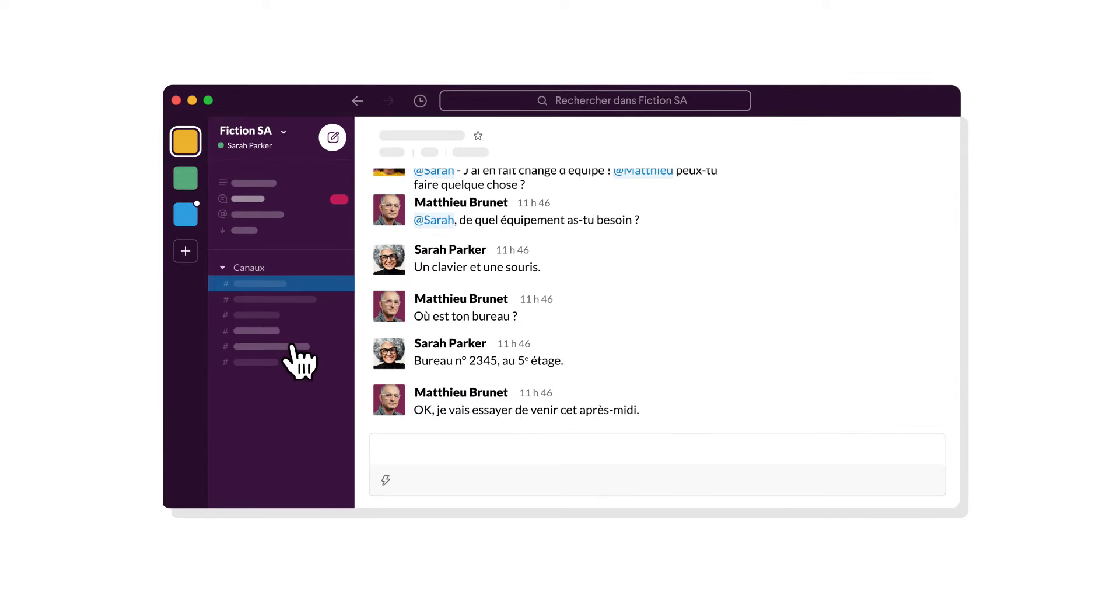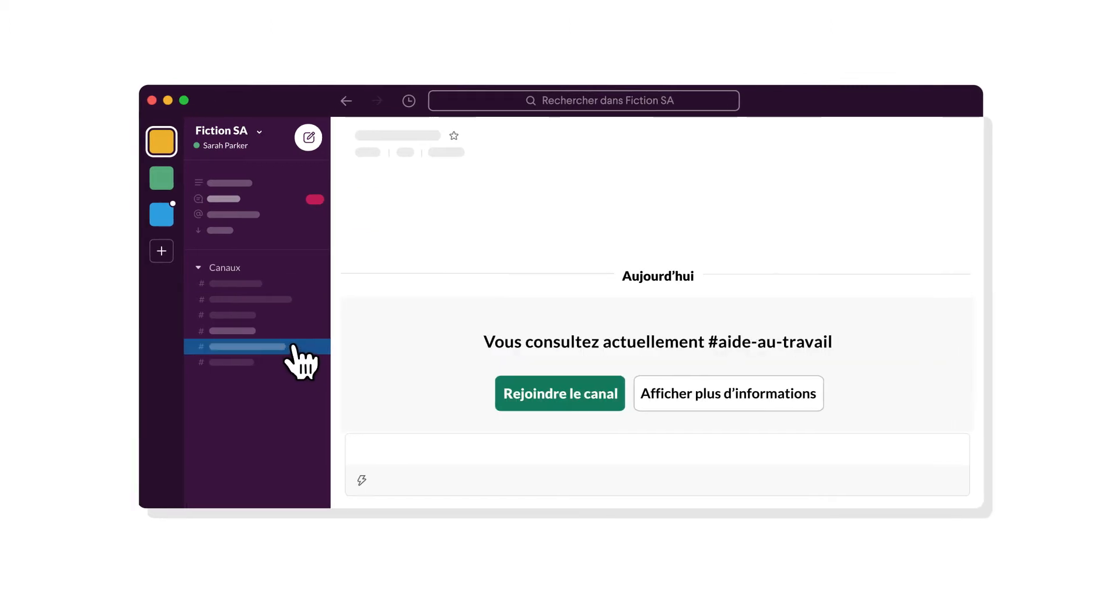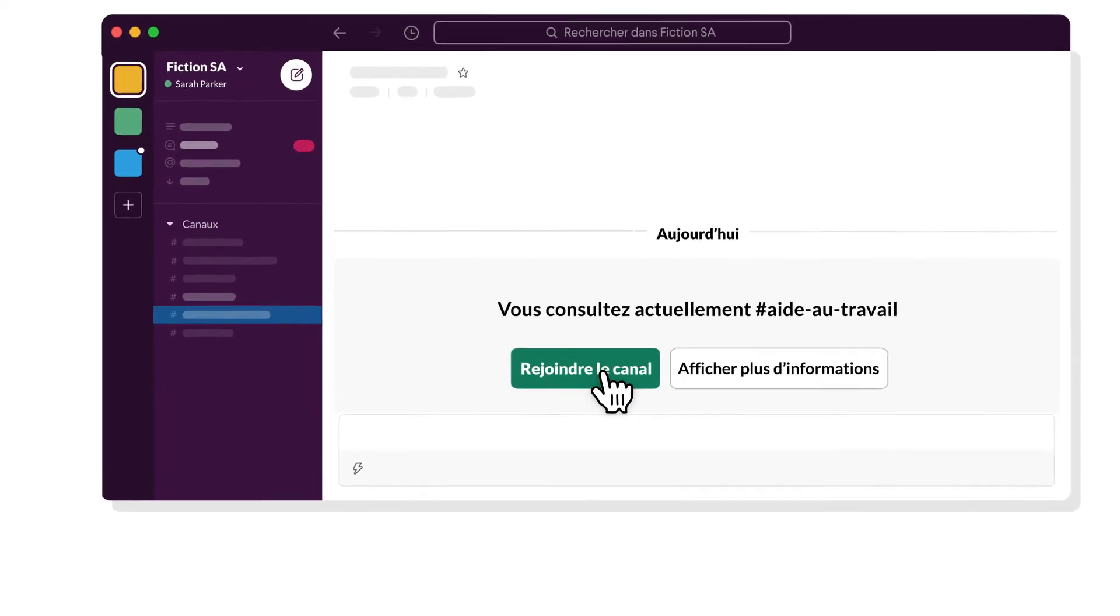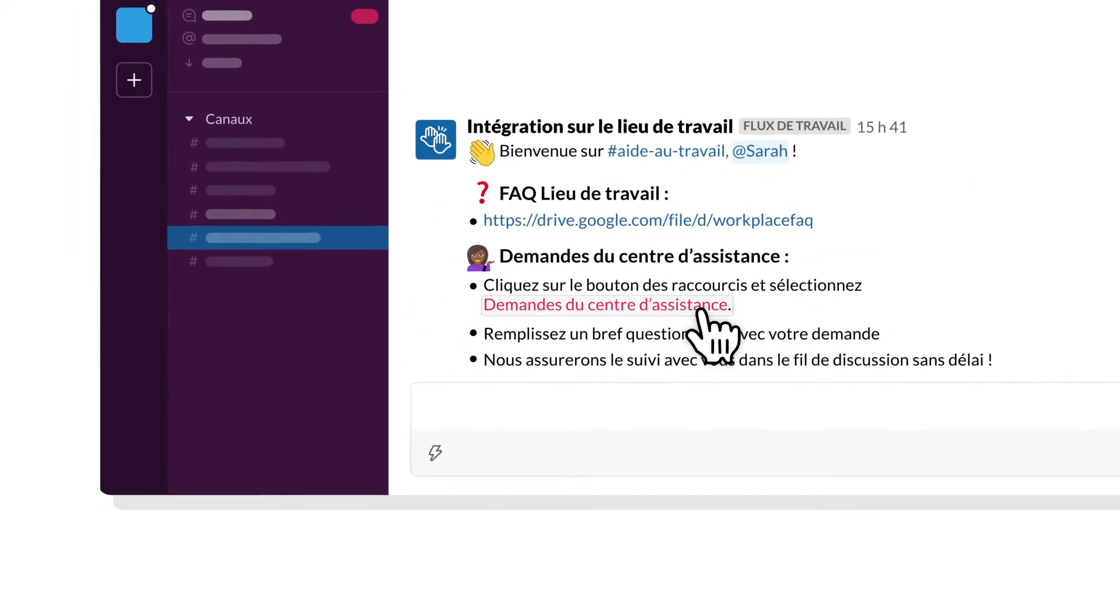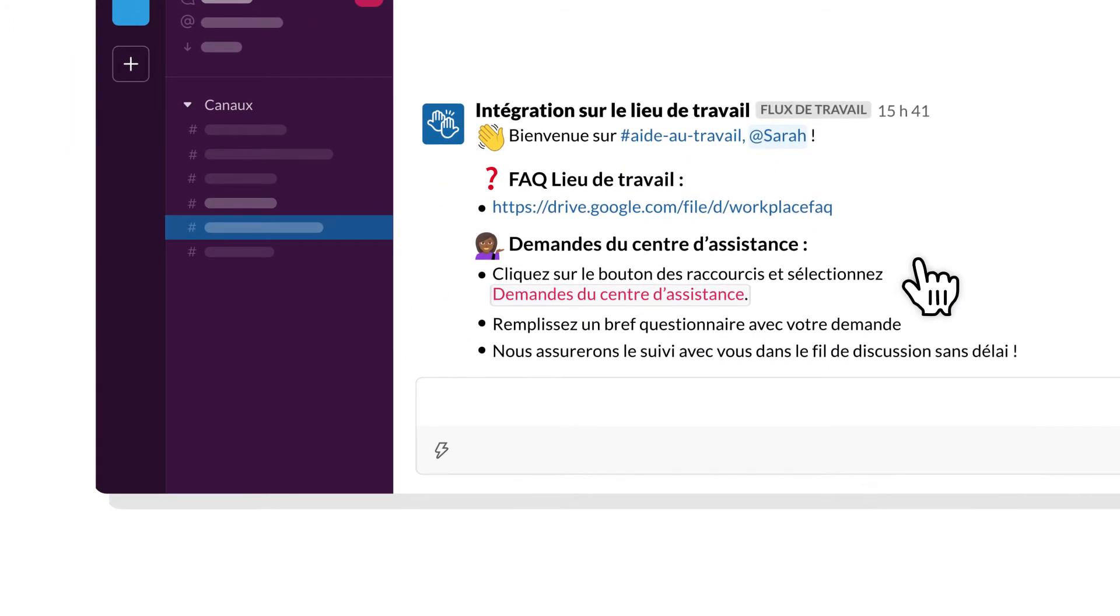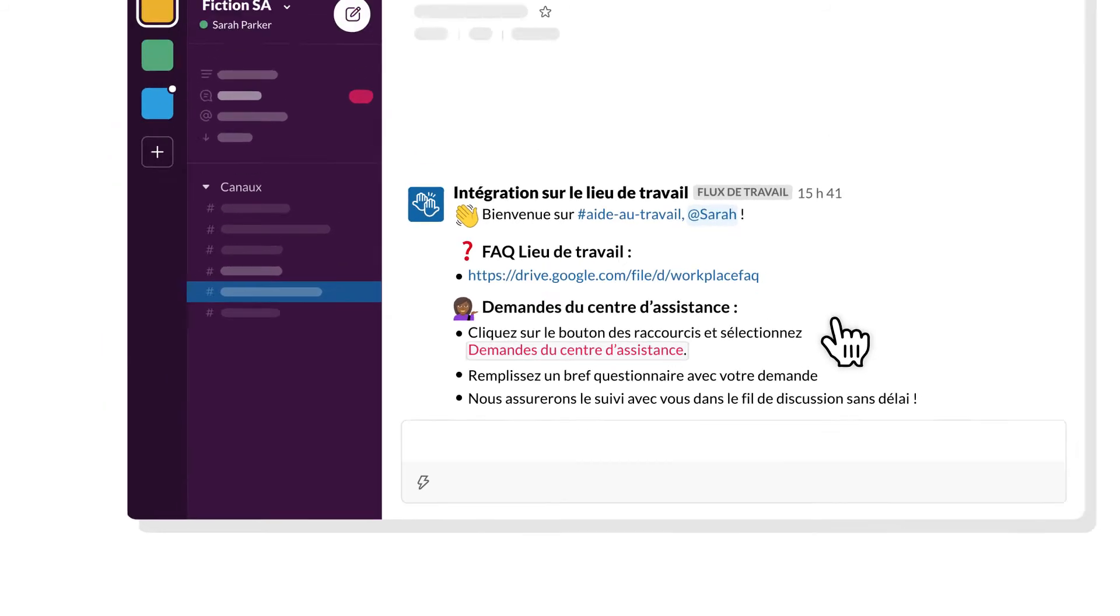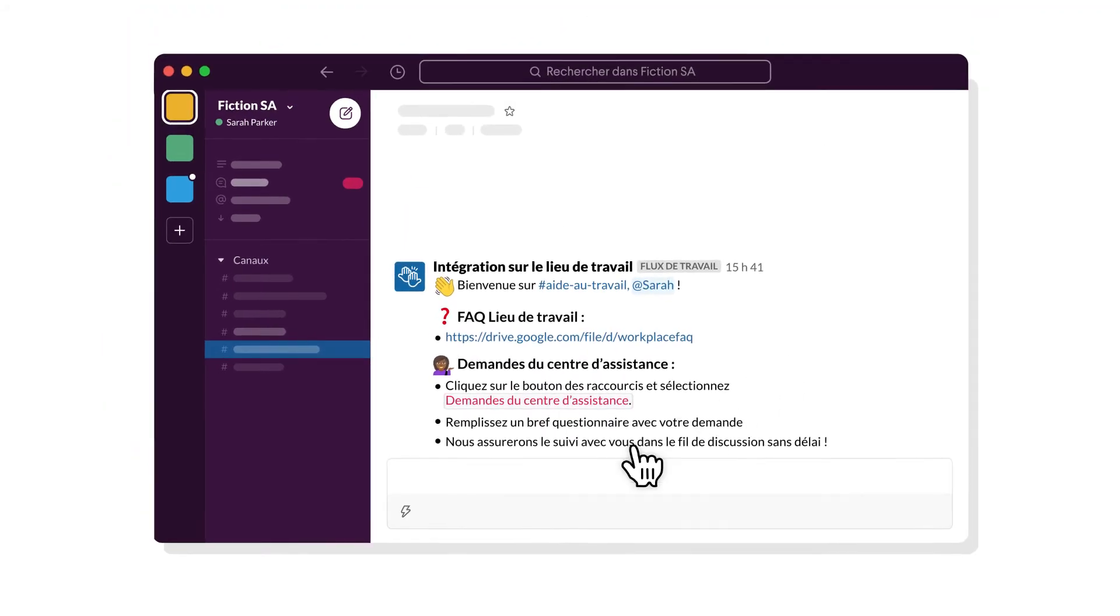For example, you can build a workflow that shares need-to-know info with team members when they join a channel, helping them get up to speed faster.